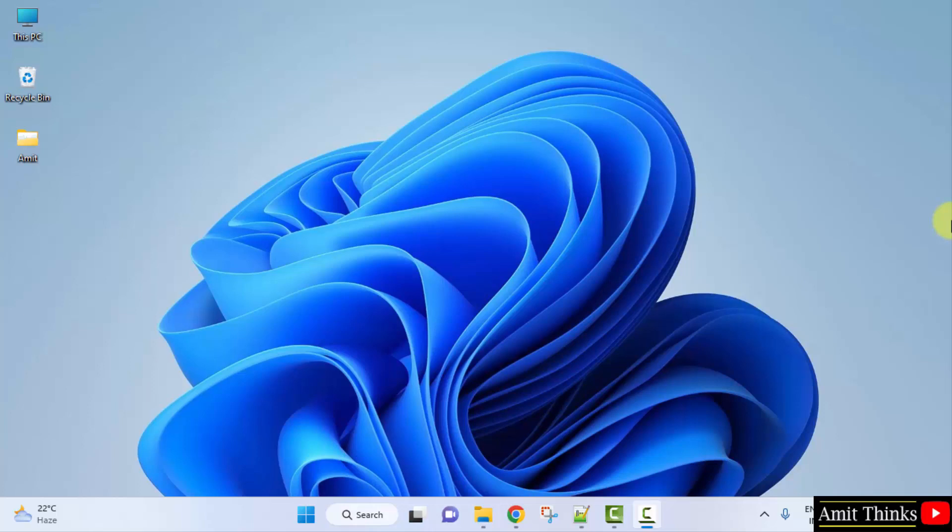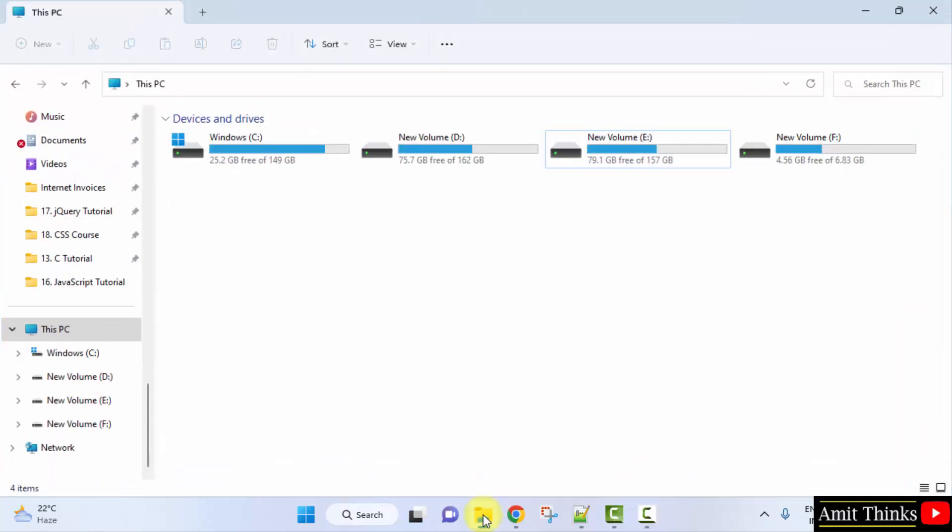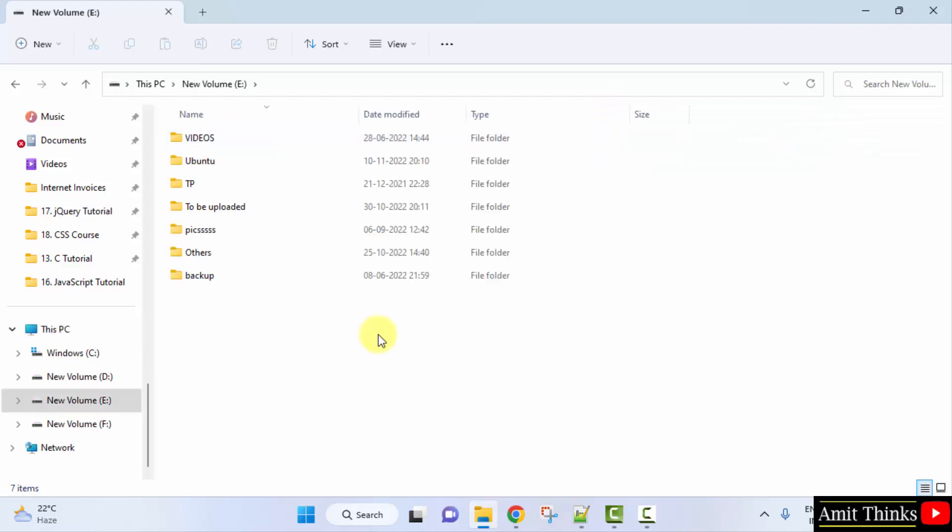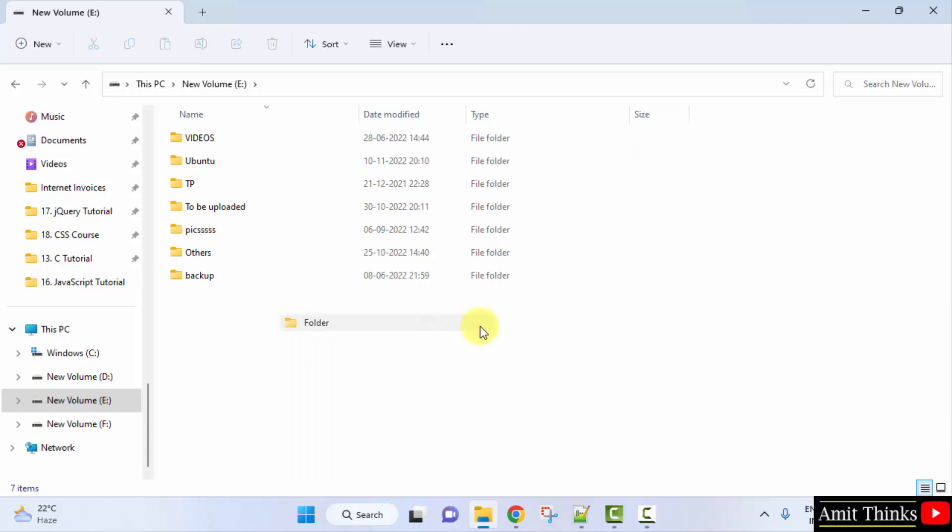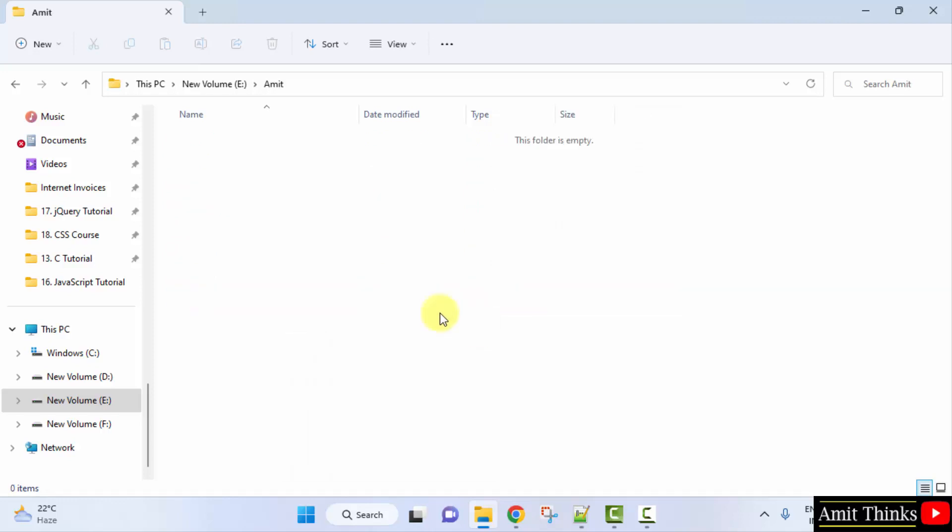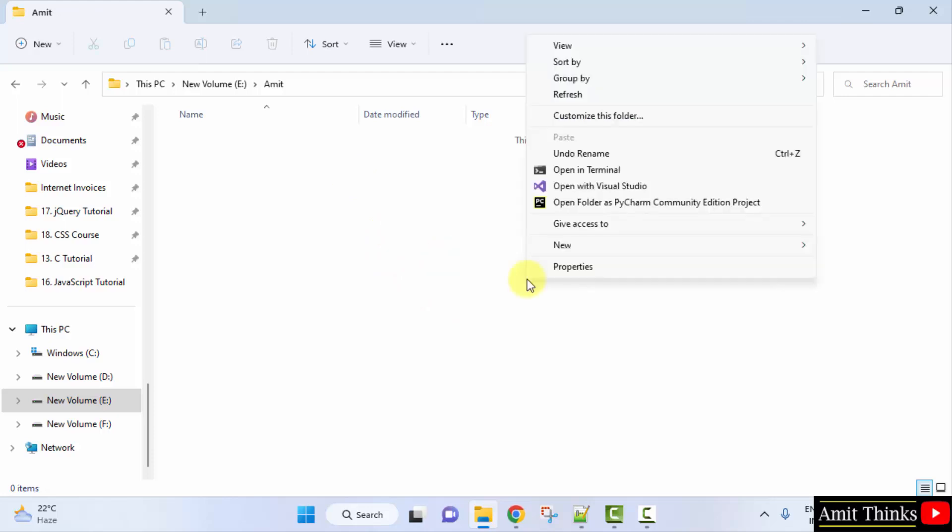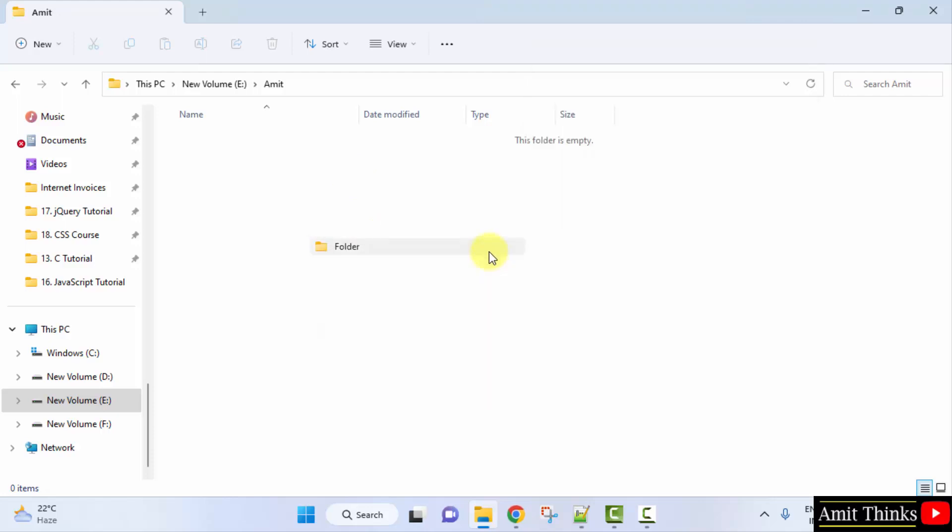Now let us go for RxJS. Let us go to E drive. Herein create a folder Amit. Double click and open. Create a new folder: rxjs project. Double click on it.